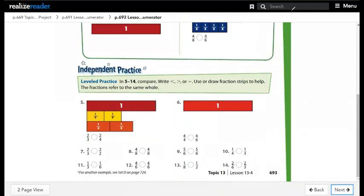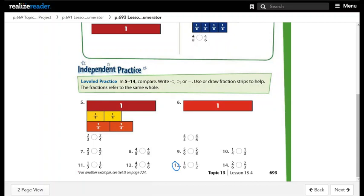In questions 5 to 14, compare — write less than, greater than, or equal; use or draw fraction strips to help. The fractions refer to the same whole. For example, question 13: 1 over 8 and 1 over 2 both have the same numerator, which is 1. The denominator that is less makes the fraction bigger. Since 2 is less than 8, 1 over 2 is greater than 1 over 8.